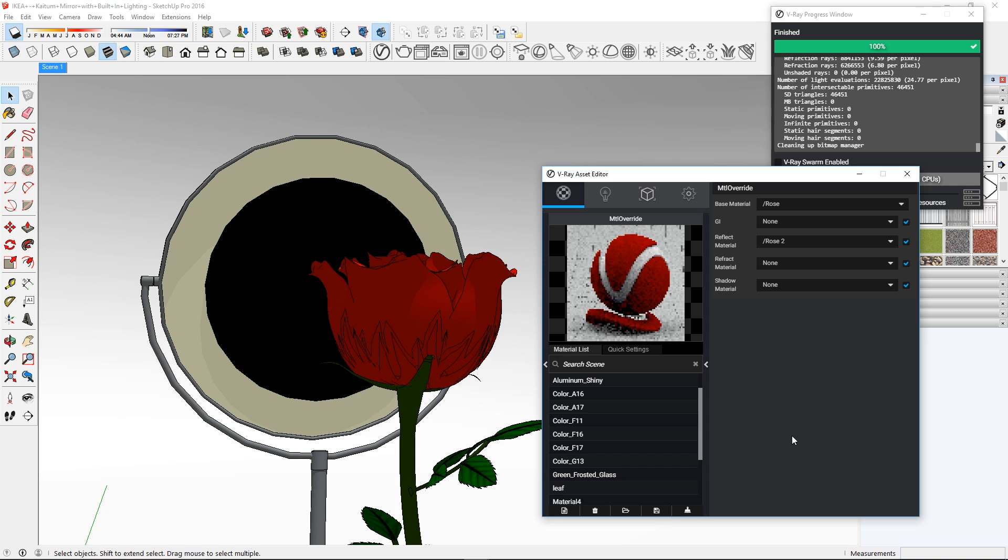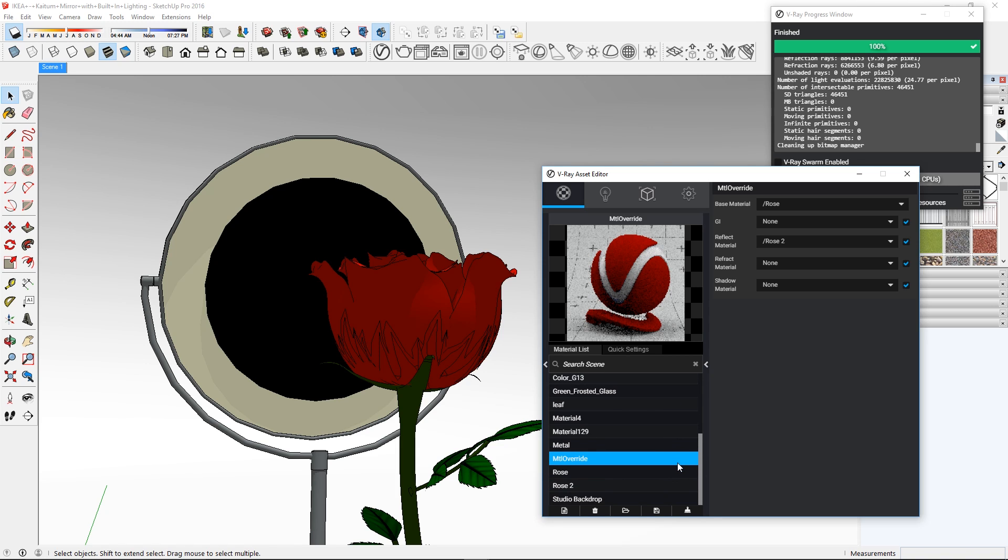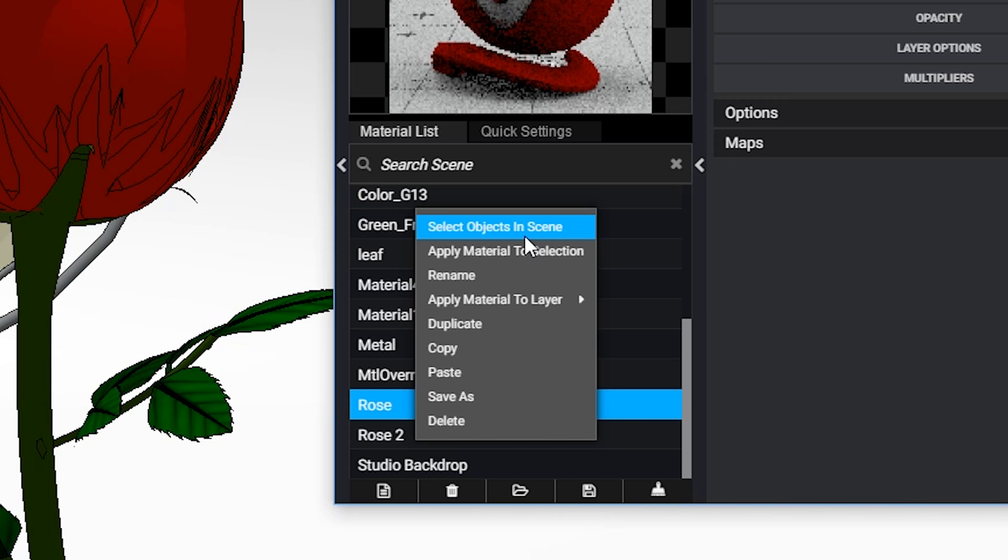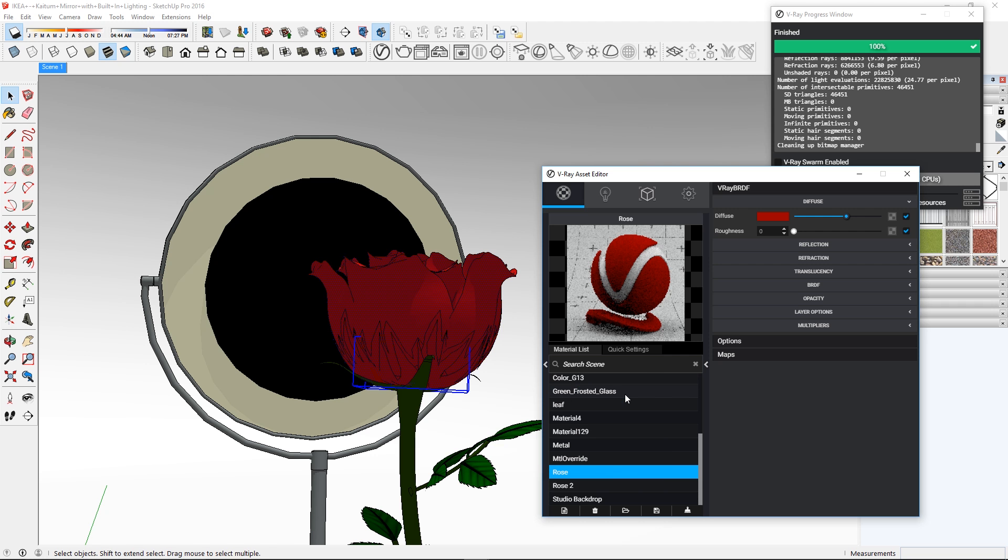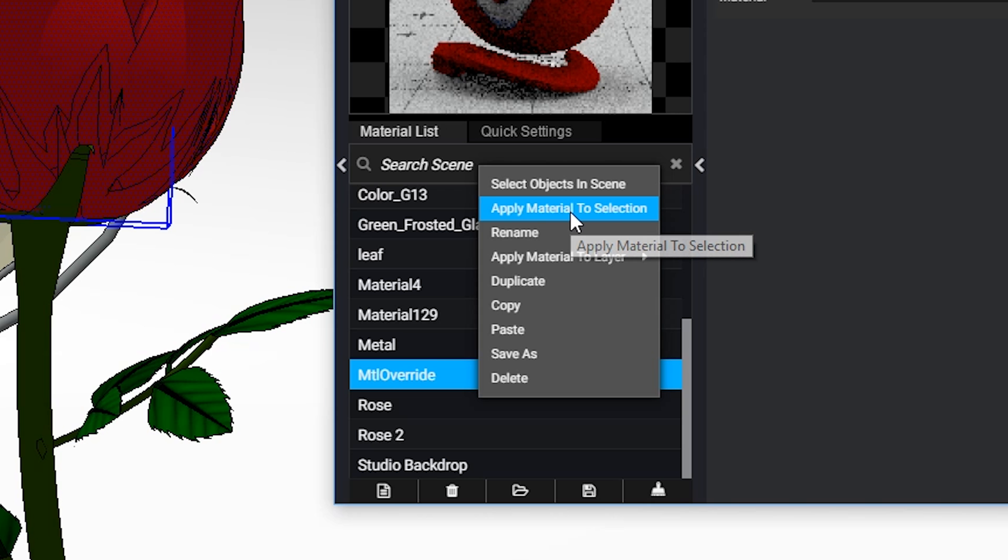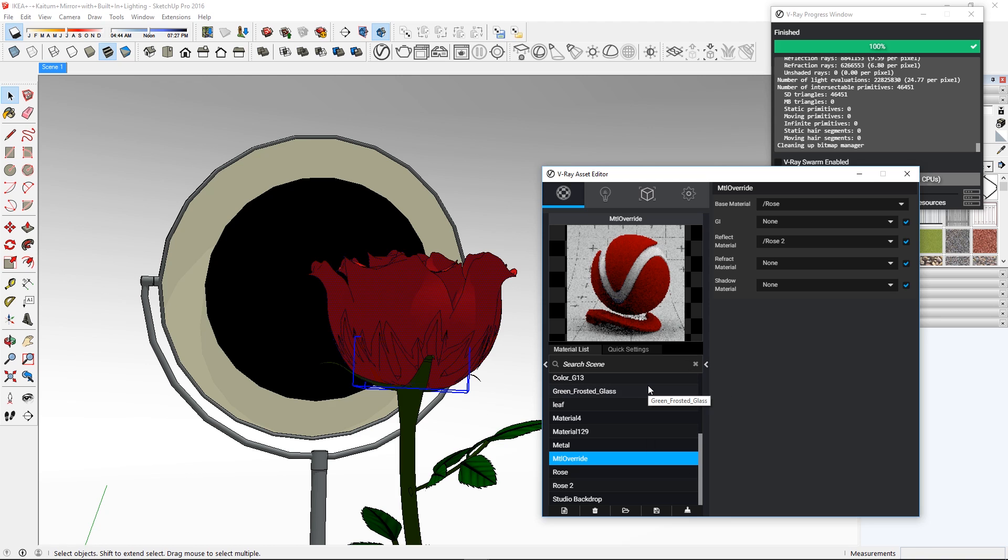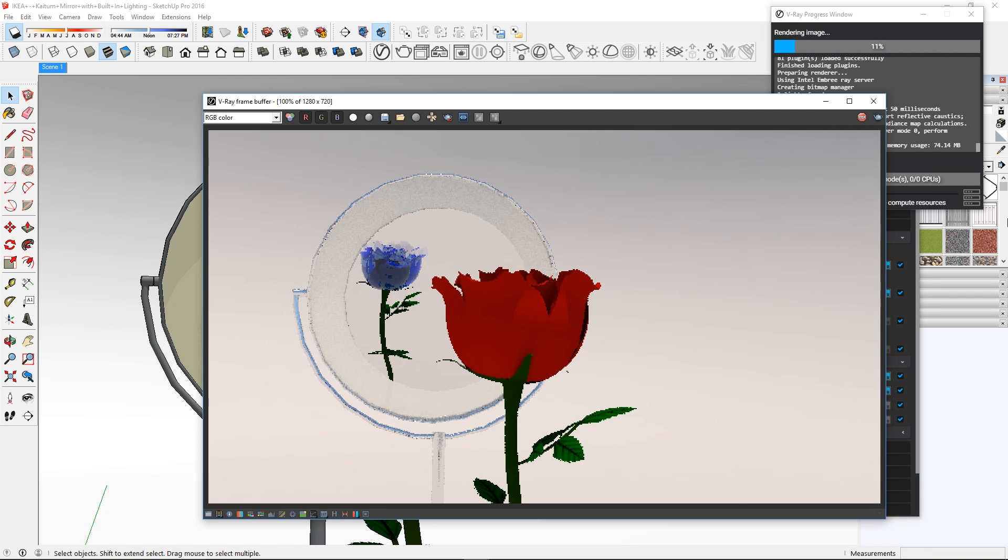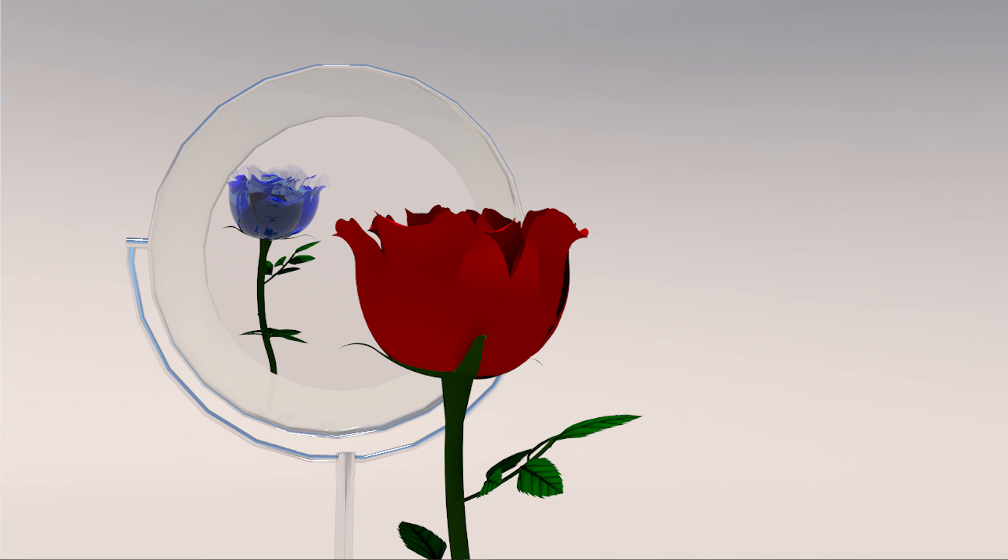Now what you need to do is repaint the object with the new Override Material. You can do this by first selecting all of the rose material with this option here. And now use the Apply Material to Selection to paint all of those geometries with this new material. If it's done correctly, it will look like this. Pretty cool huh?